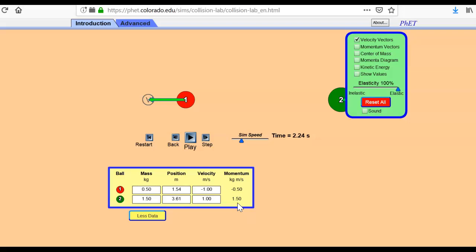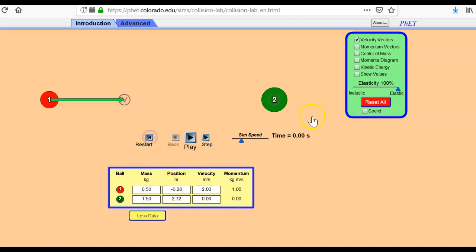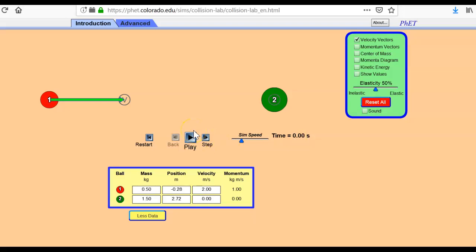Okay. So I'm going to reset this one one more time. But what I'm going to do is I'm going to turn the elasticity down to half. So now some of the momentum is going to get used up in the collision. They're going to squish together a little bit.